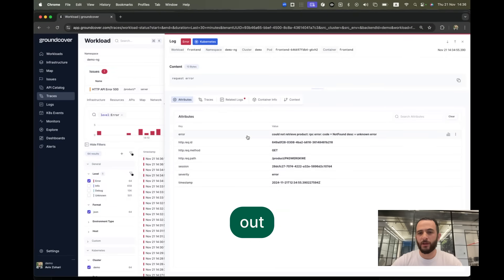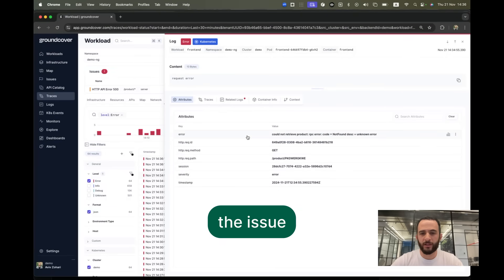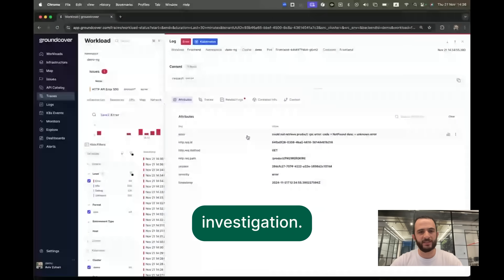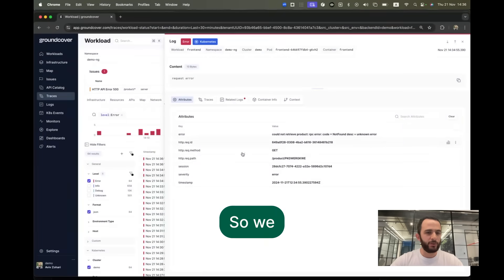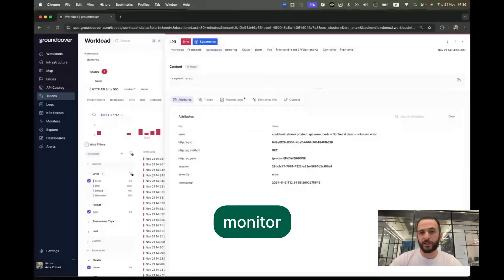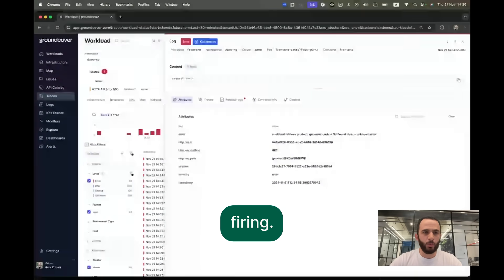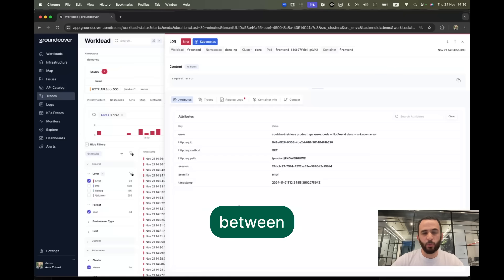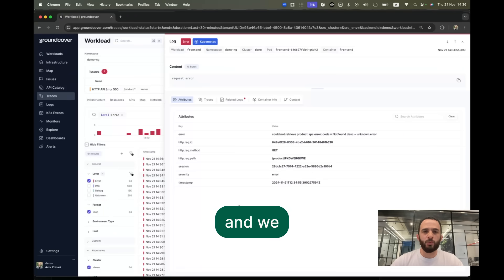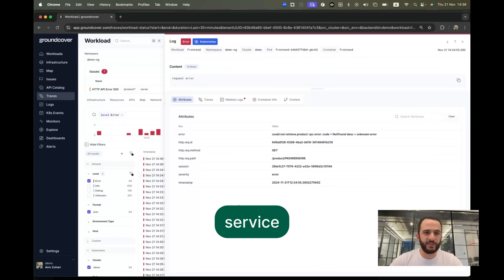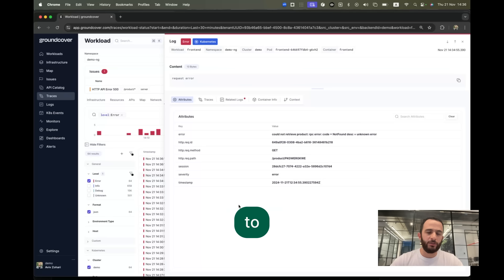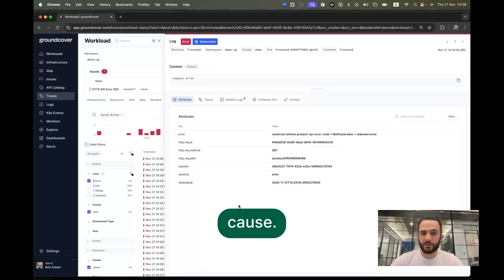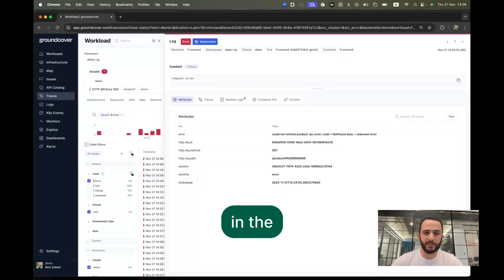And this will, of course, help us figure out the issue from the server side and continue the investigation. So we started from a client monitor firing, looked at traces between the two services to figure out the issue, and ended up looking at resources and logs from the server side to help us understand the root cause — all of that within minutes in the same platform.